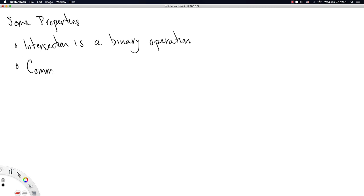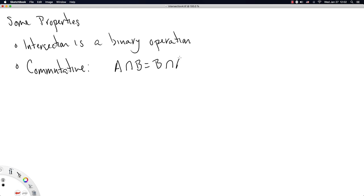It's commutative. You don't have to know what that word means immediately, but that means A intersect B is equal to B intersect A. You can swap the order of the two sets the intersection acts on.